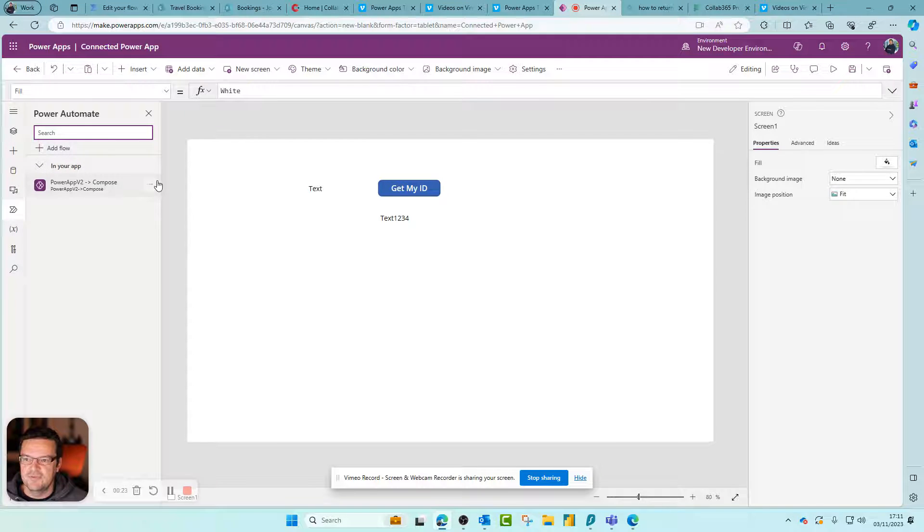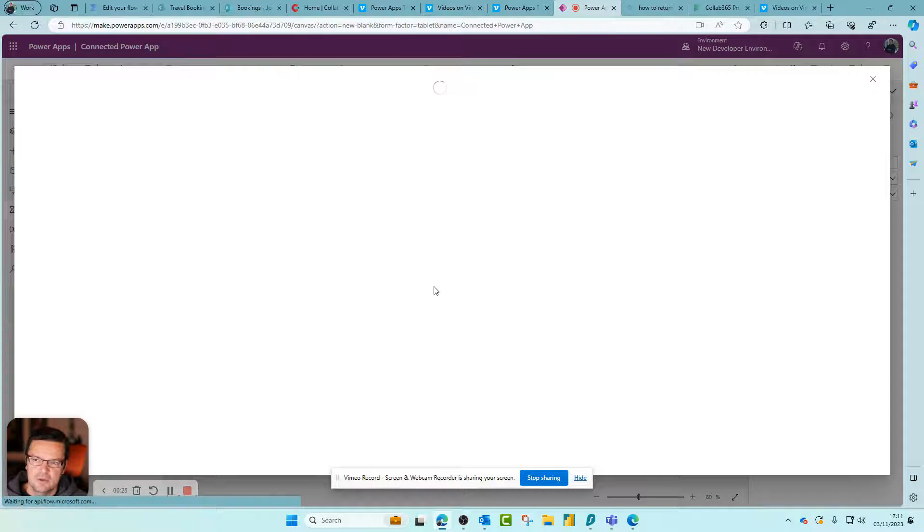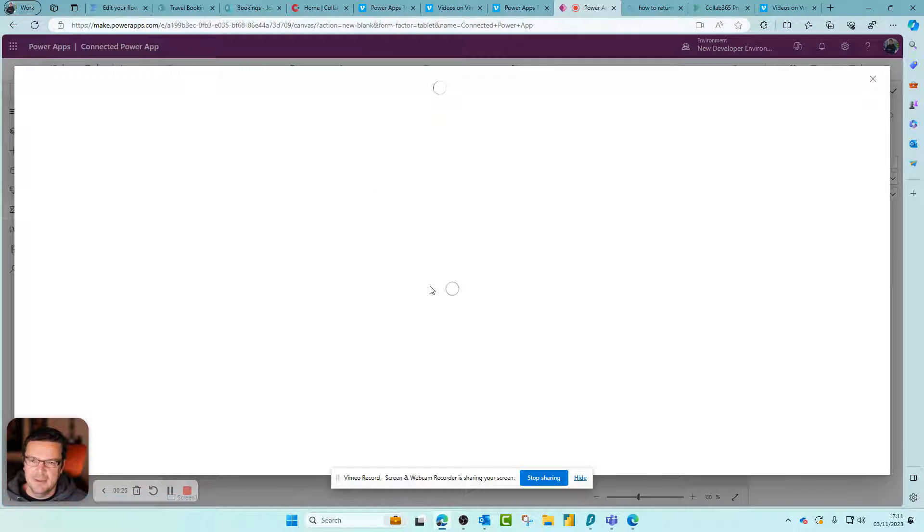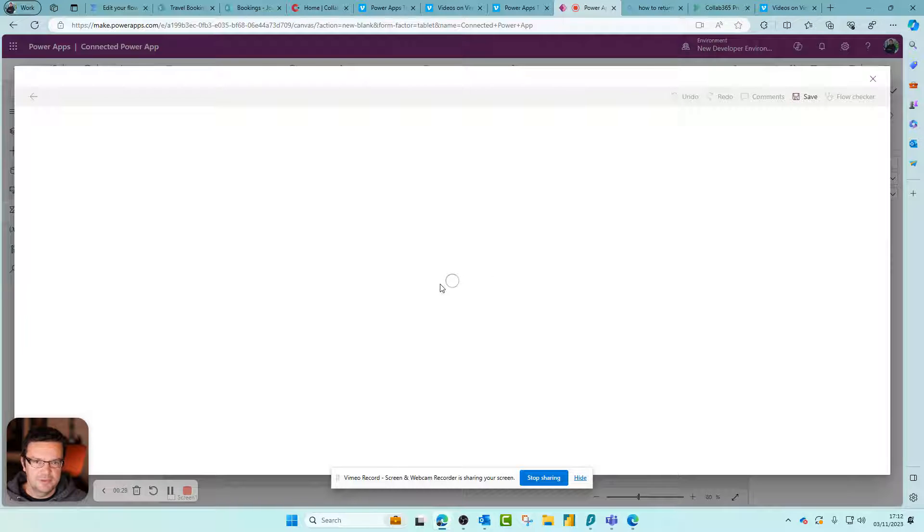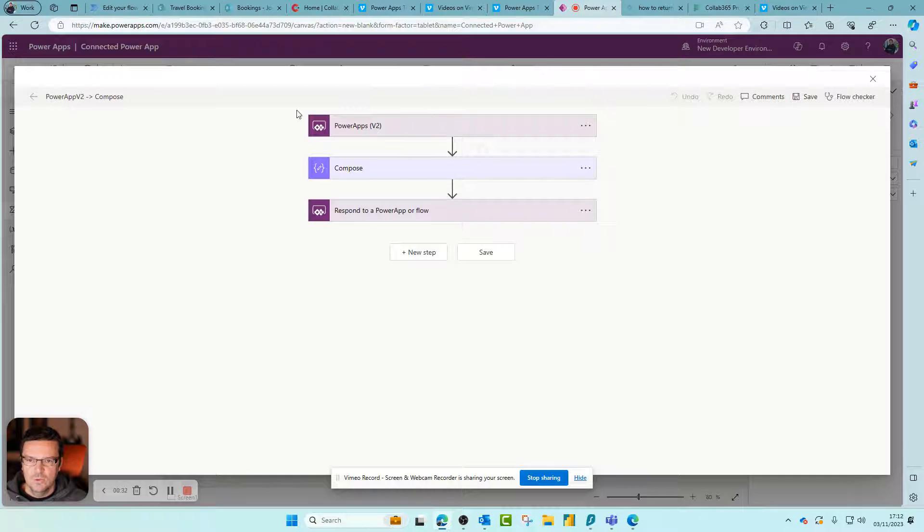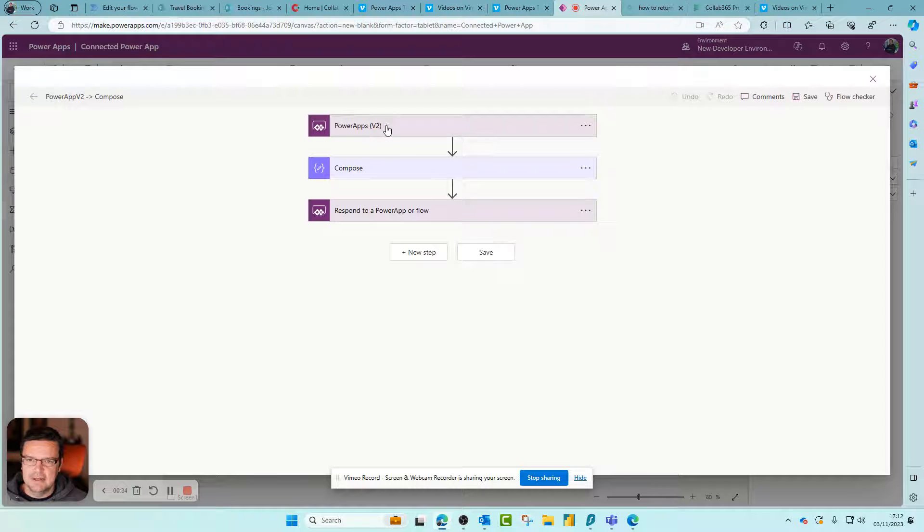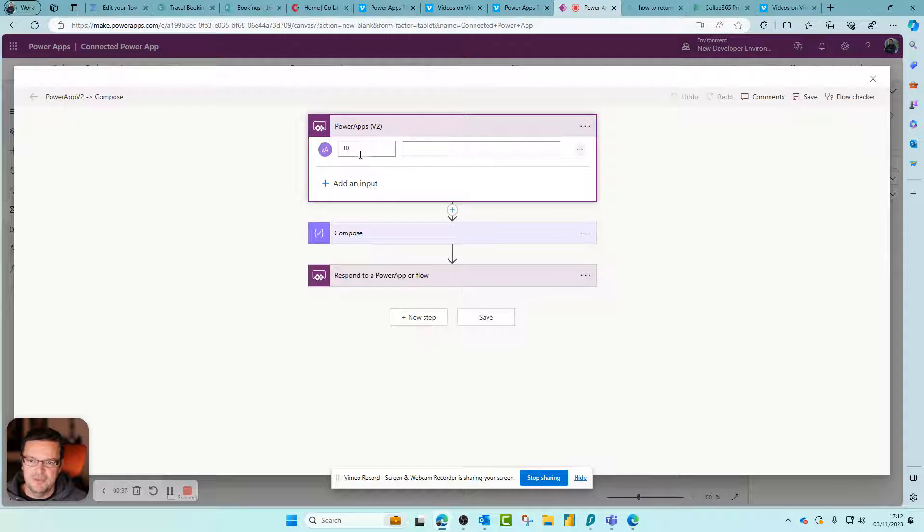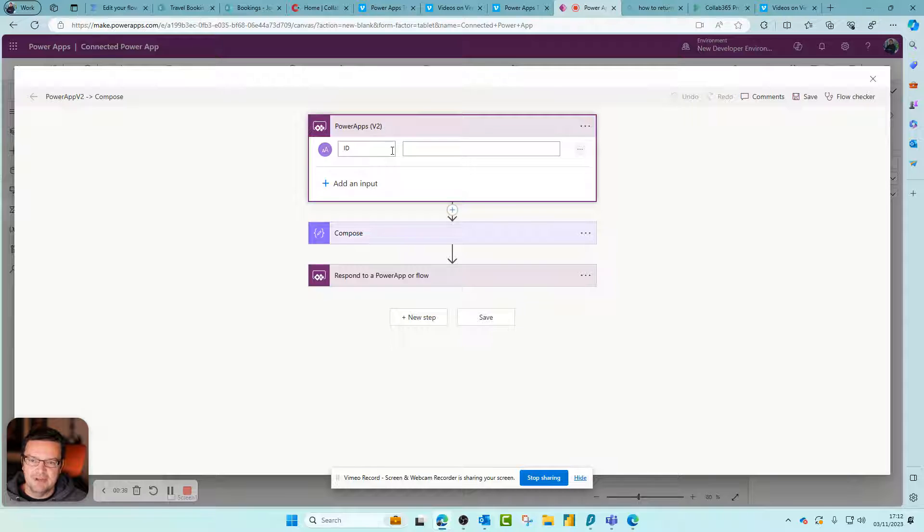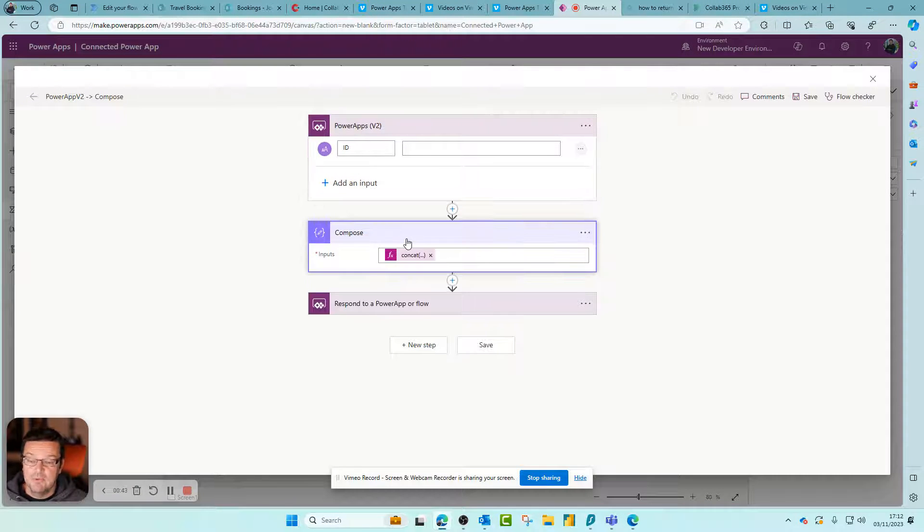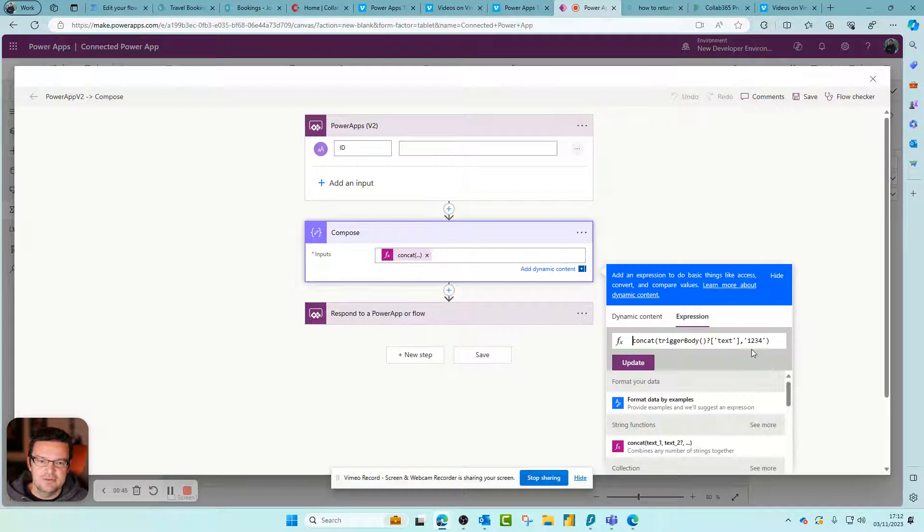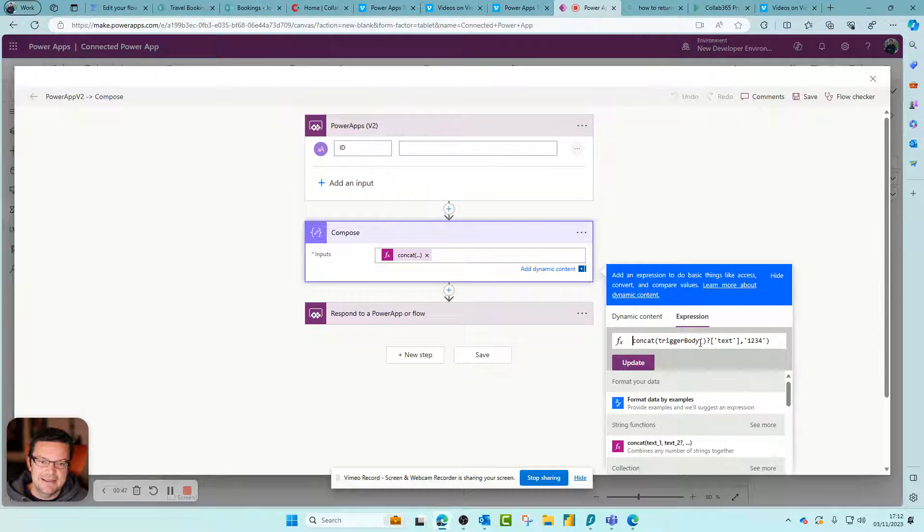Let me show you the flow itself. It's badly named, we could rename if we chose to, but when I open it up we have the Power Apps V2 trigger, which is what it gives us by default. We've got an input variable which is an ID - could be anything, but it's a text variable, bear that in mind.